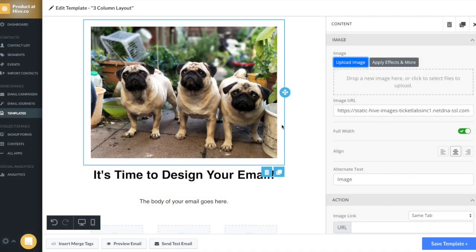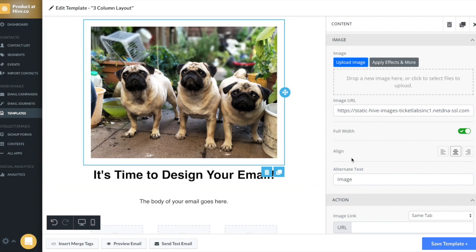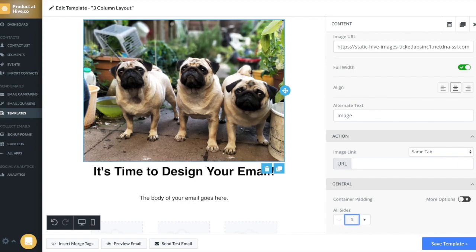So let's first talk about padding. Padding is the spacing around your content and around your rows. Now say I don't want there to be any white spacing. I would go down into the general section, and I would choose there to be zero padding. Now you can see the image has completely filled out.